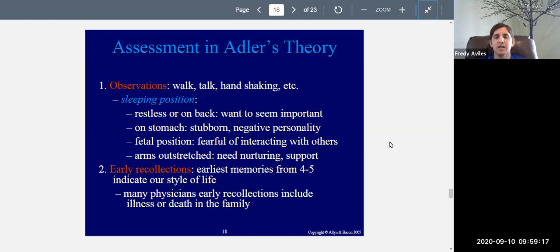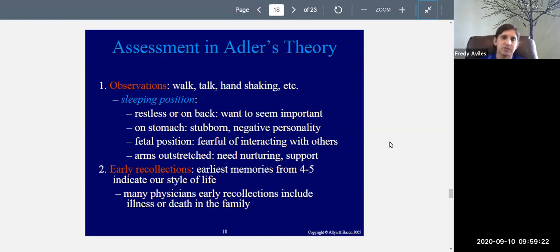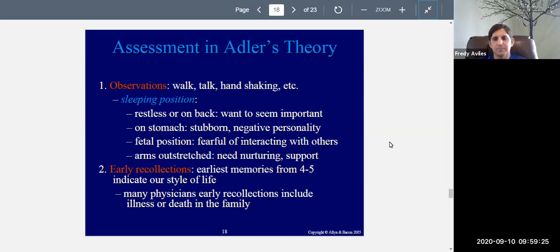That seems a little bit weird, and I can tell you now that research does not support his ideas about sleep position. There's no correlation between how you sleep and your personality, at least not in the research I have read.